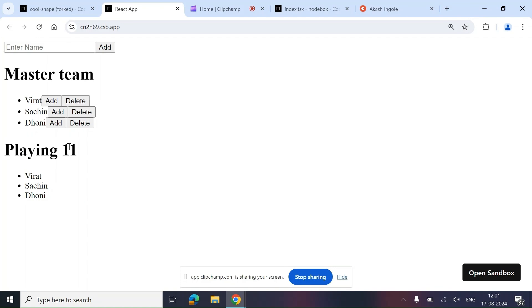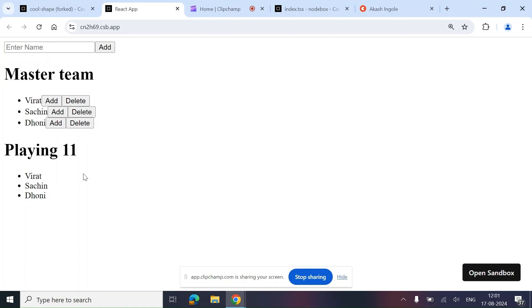You can understand that in our Indian team we have like 15 to 18 members — these are substitutes — but when we play, only 11 members are in the Playing 11. So you have to maintain two teams: one will be the Master Team where you can add players, and from that list you can add those players into another list. Basically the interviewer wants to check your command on CRUD functionalities.